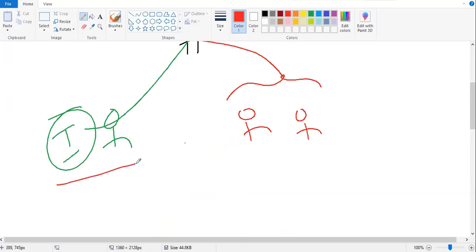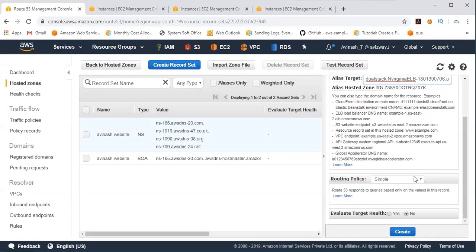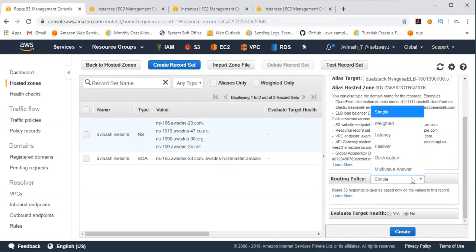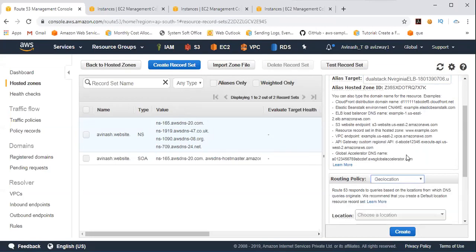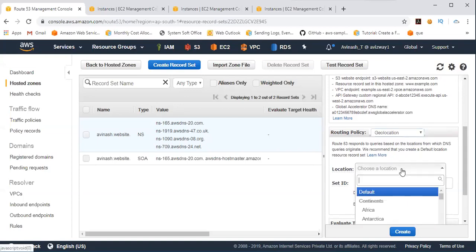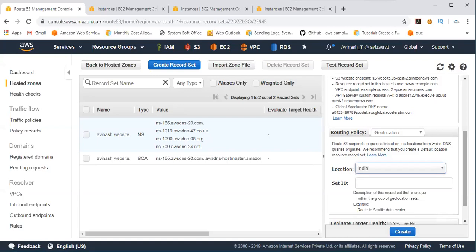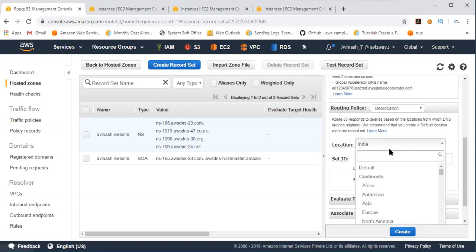and I'm going to make it available for India users. So I'm selecting North Virginia, scroll down, and I'm selecting geolocation routing policy, and I make that North Virginia available for all the India users. So based on continents also you can